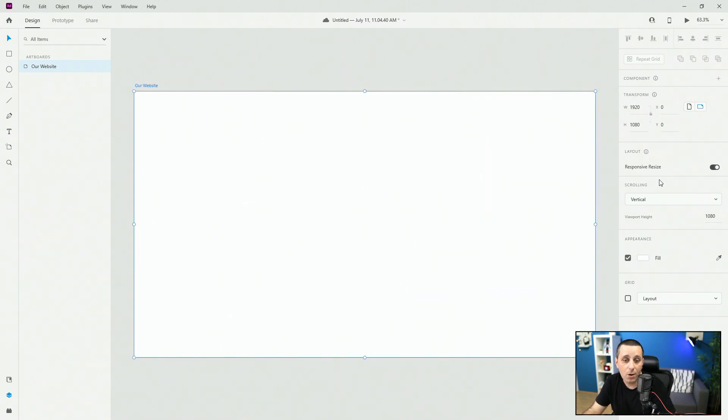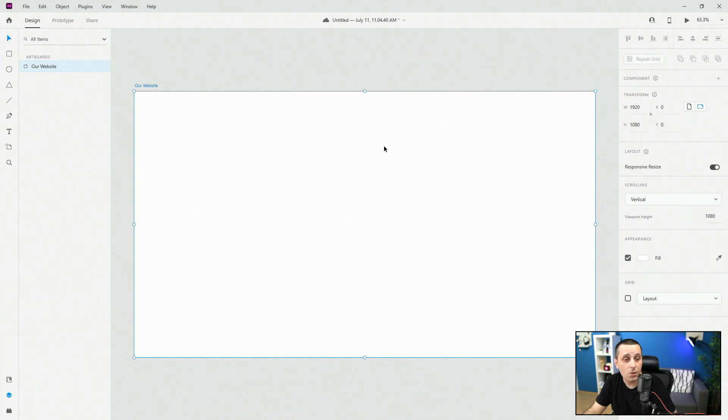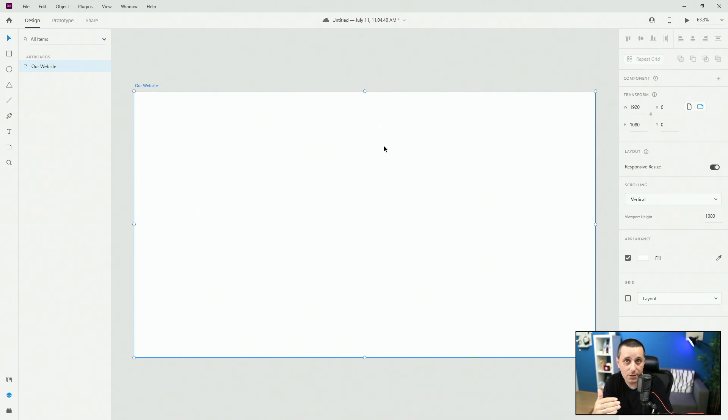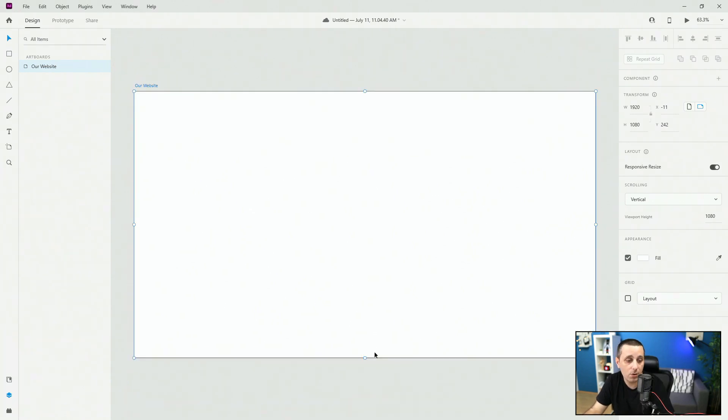Below that we have scrolling so you can change horizontal or none - vertical or none. So scrolling is basically when you extend this artboard and you can do so by simply clicking on this dot right here.